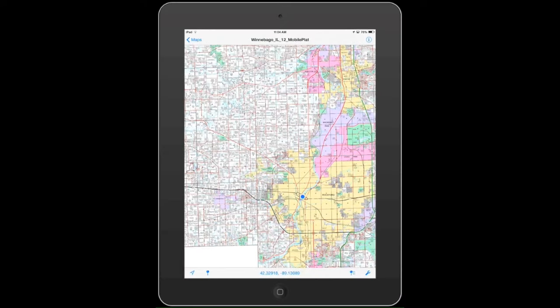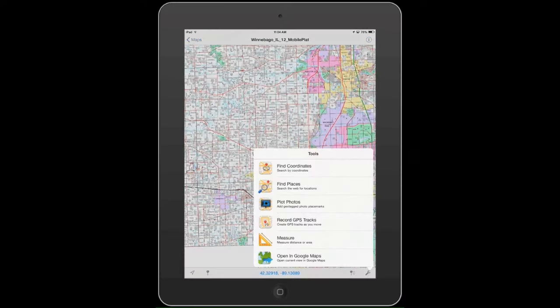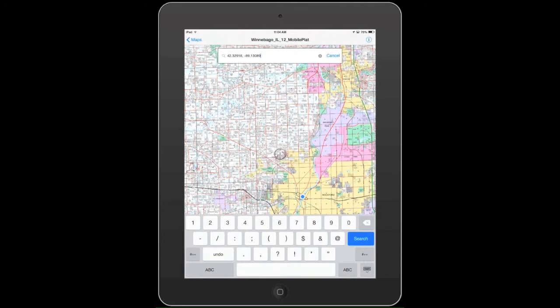Open your maps in the PDF Maps app. Open the Tools menu by tapping the blue wrench in the bottom right hand corner of your screen and choose Find Coordinates. Enter the coordinates you are searching for and it will locate them on the map.